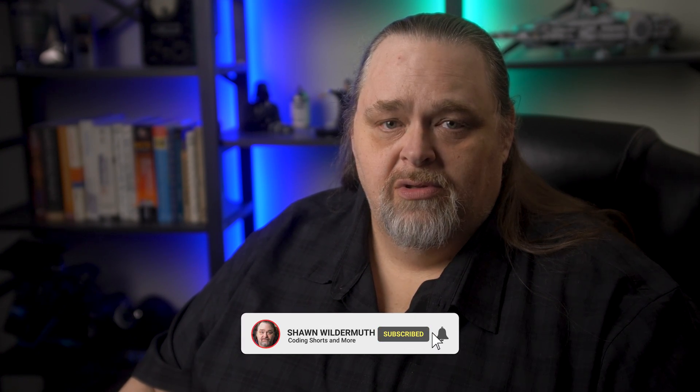Welcome back to Coding Shorts. My name is Sean Wildermuth. Today's topic has been requested quite a long time ago.